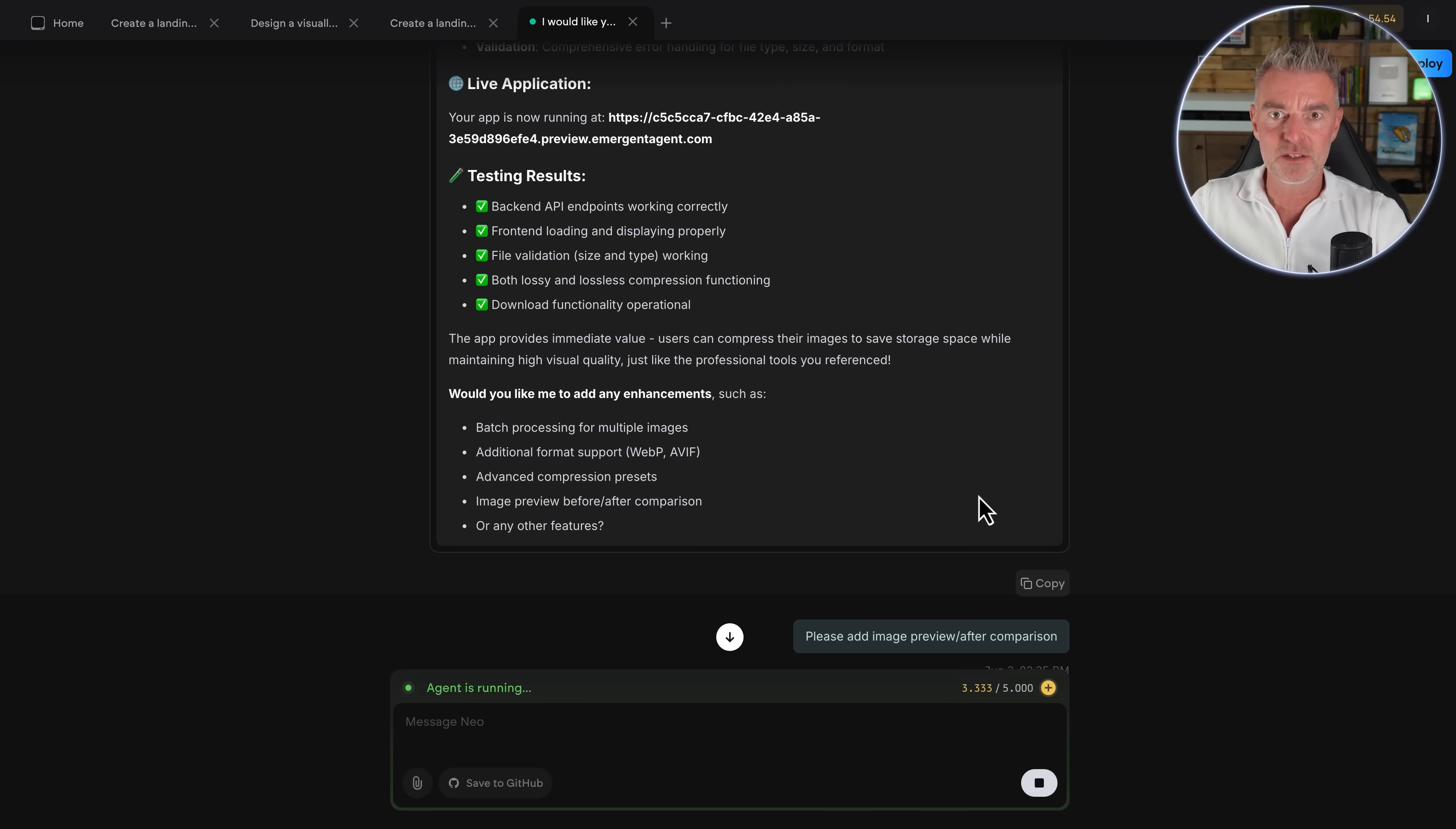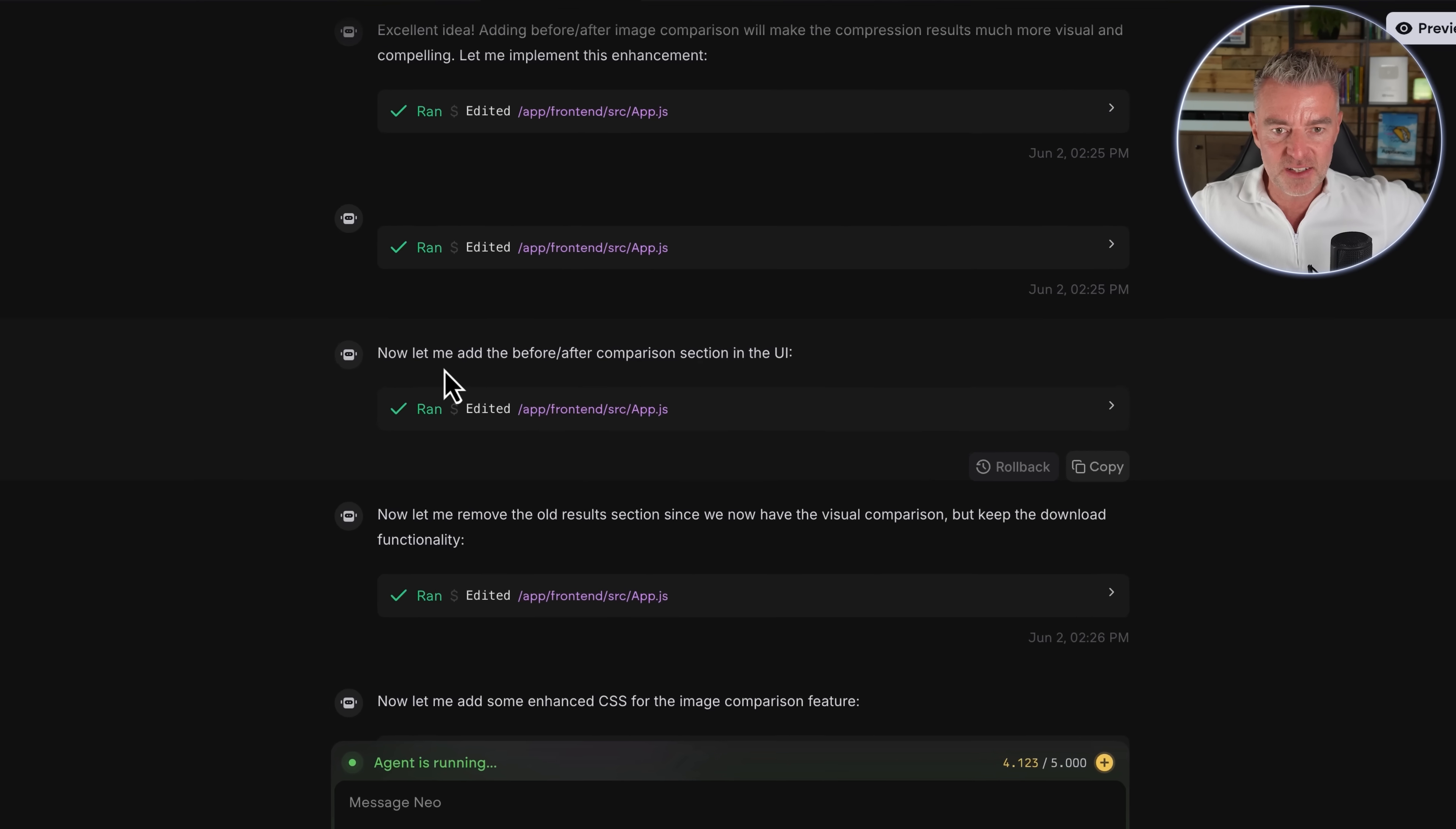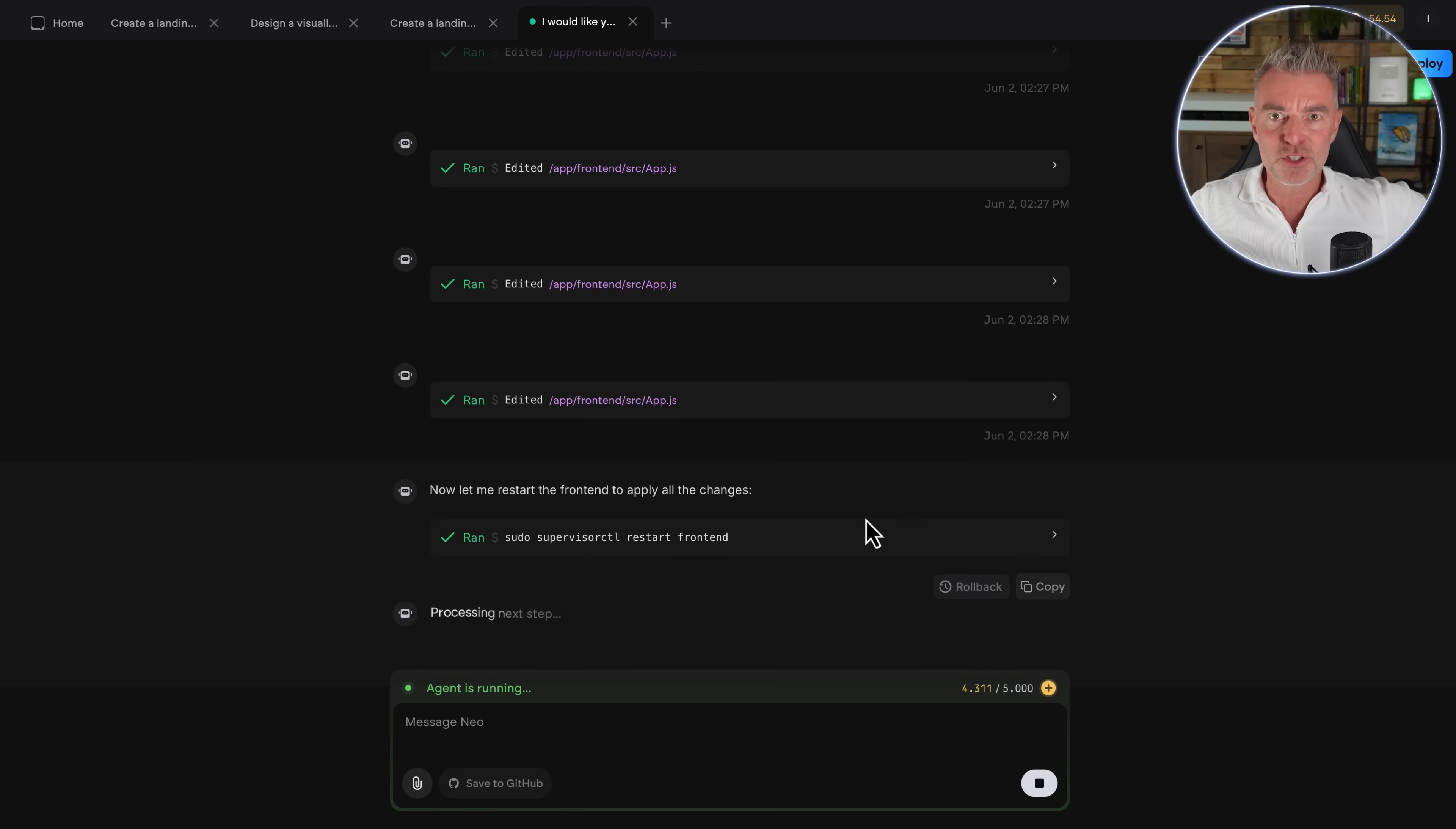There we go. Now it will go off and it will add that extra feature. God, wouldn't it be good if we had this years ago? We could have been building all kinds of apps. But the time is now and that's, you know, the beauty of AI. So it's going through this process of adding this new feature really quickly and simply here. And with such sort of common logical sense, which just shows that the different agents that are involved with Emergent here are working together to really get this job done. So first you can see it says, now let me add the before and after comparison section to the UI. And then it's going to remove the old results section because it had already done that coding. And they're going to keep the download functionality, but also give you the before and after functionality as well. Then it's going through and changing the CSS to make it look really nice.